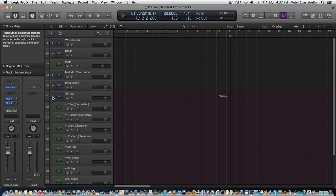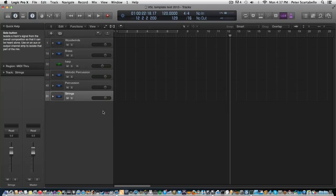So for part two we're going to look at the actual piece that I'm going to compose and record using this template. Okay, so see you next time, thanks a lot, bye bye.